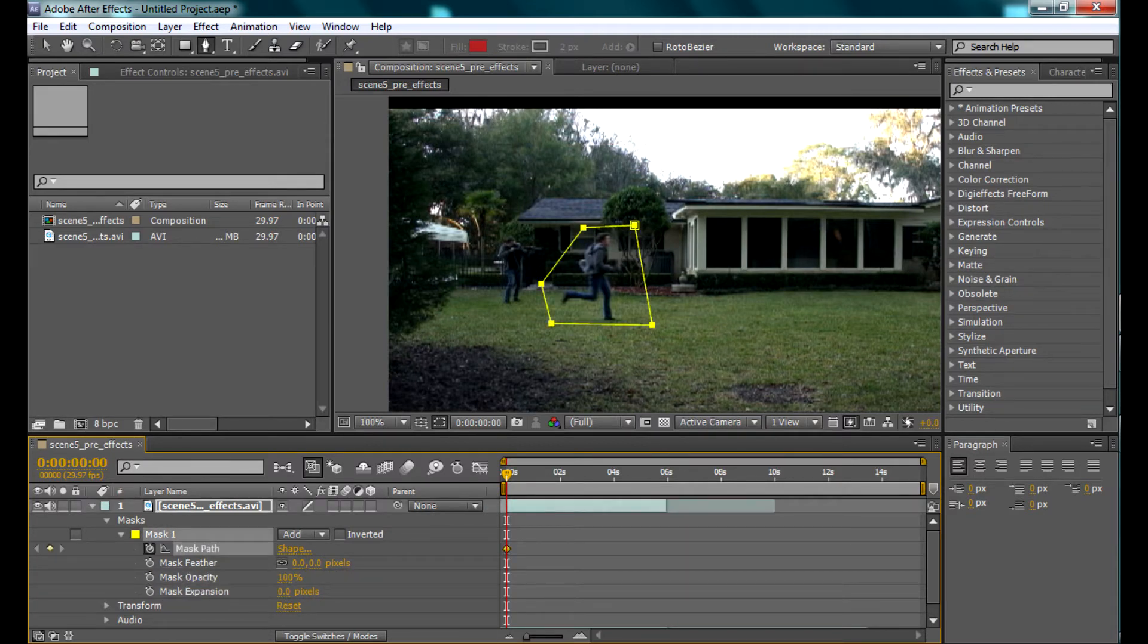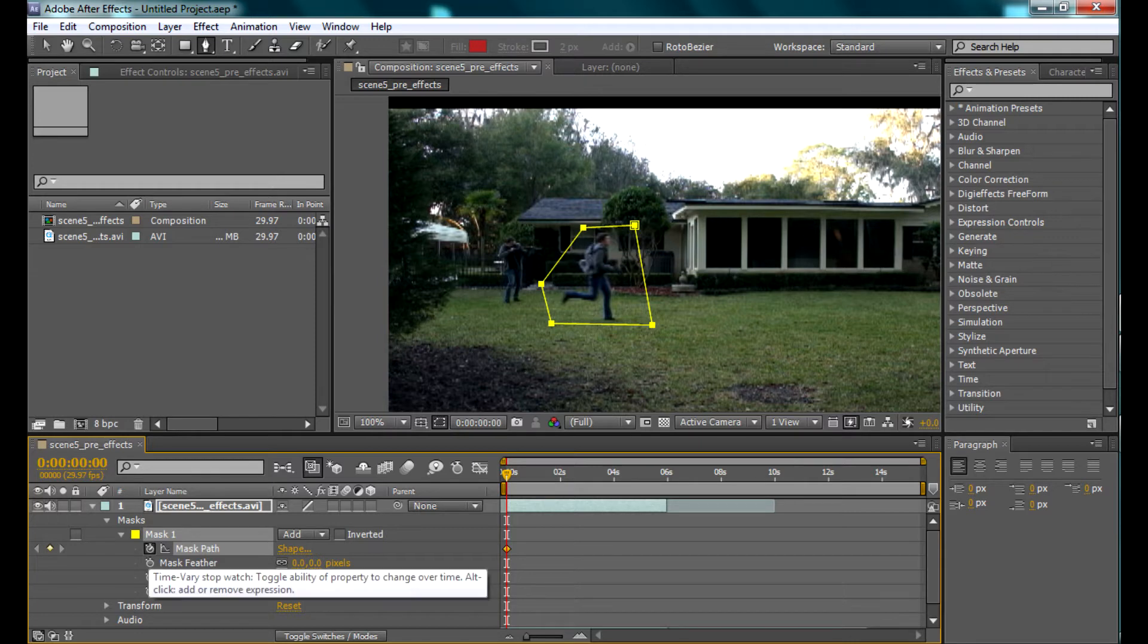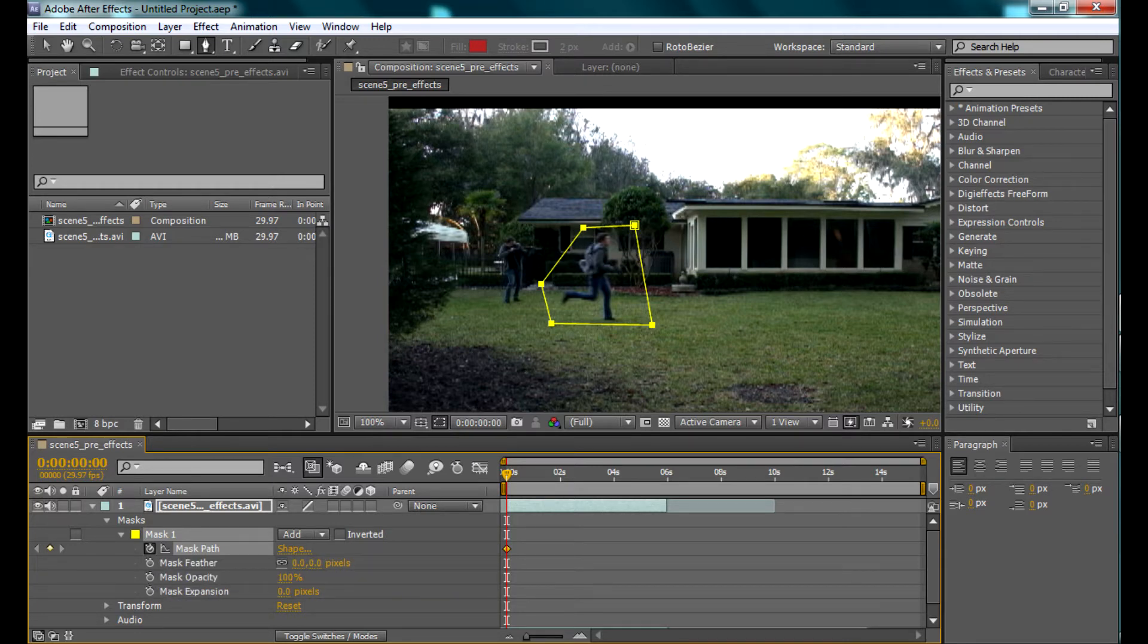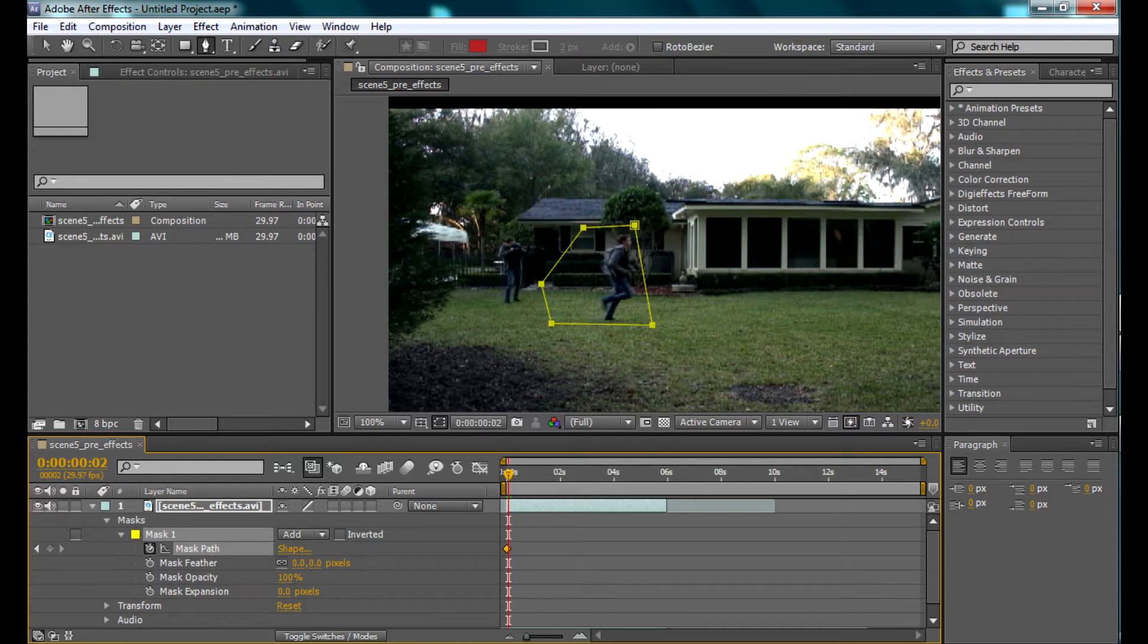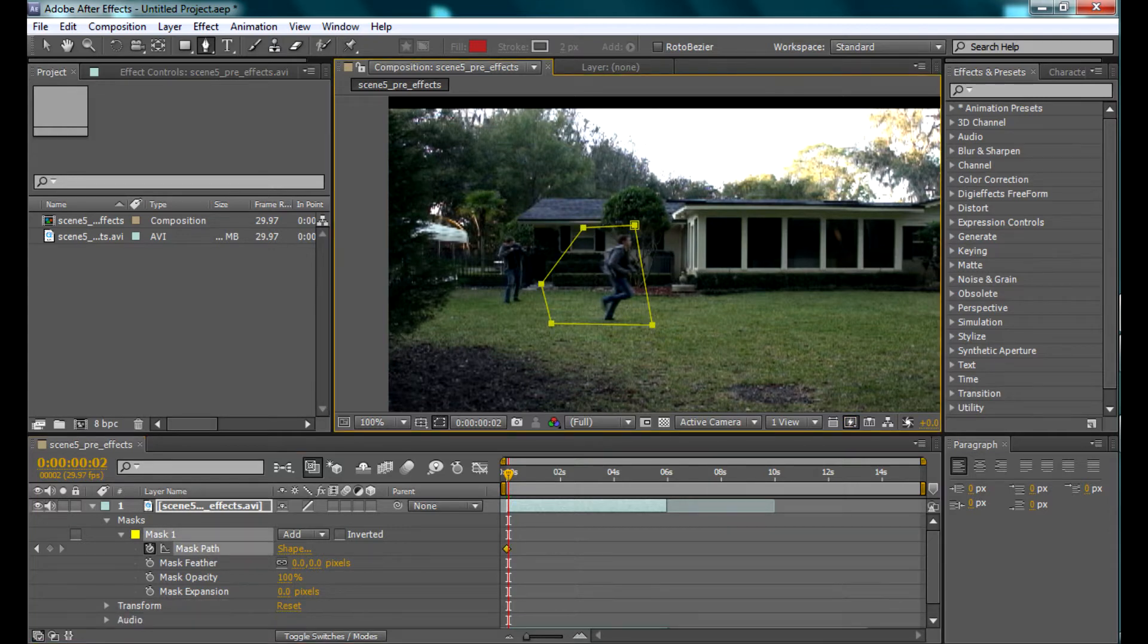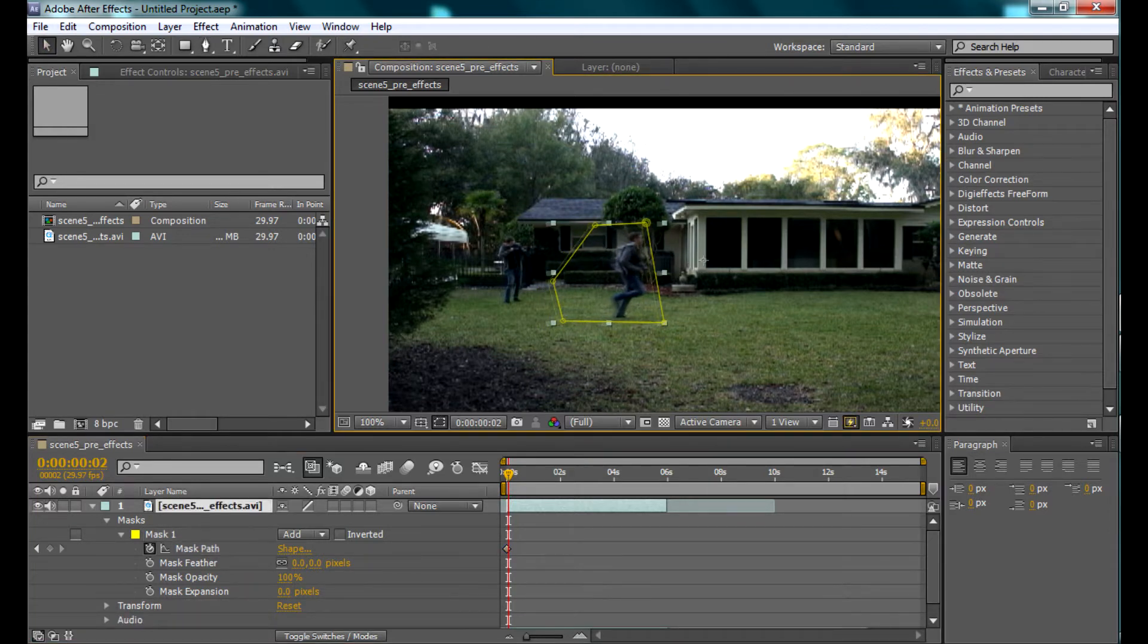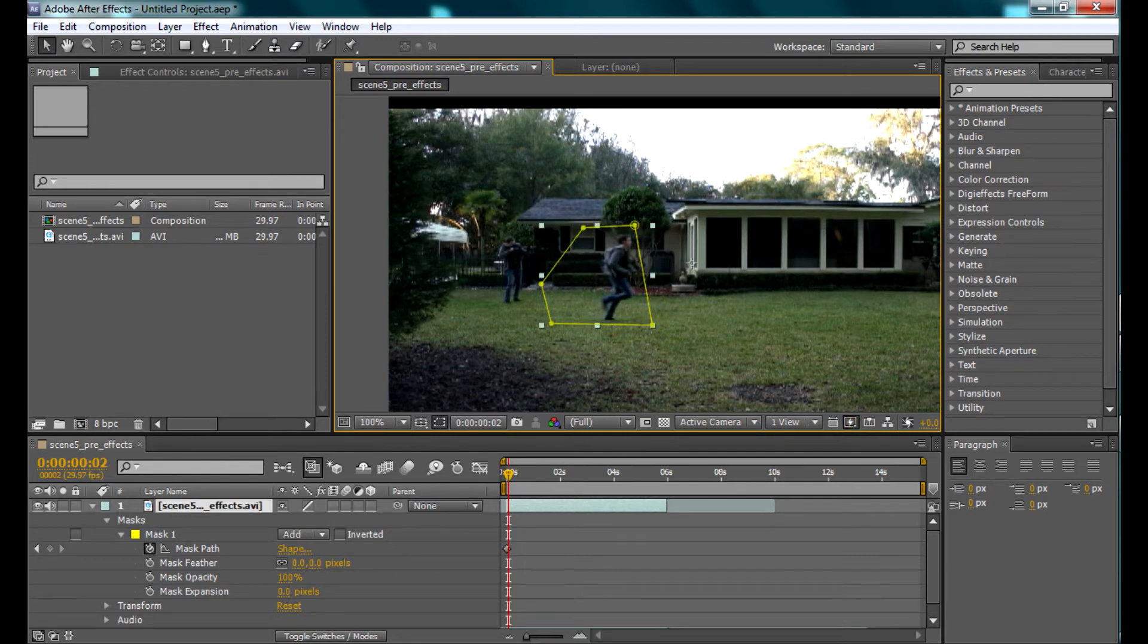We place the keyframe by clicking the stopwatch sign next to the mask position or shape. Then you have to go through your video, wait for the person doing the action to run out of the mask frame.